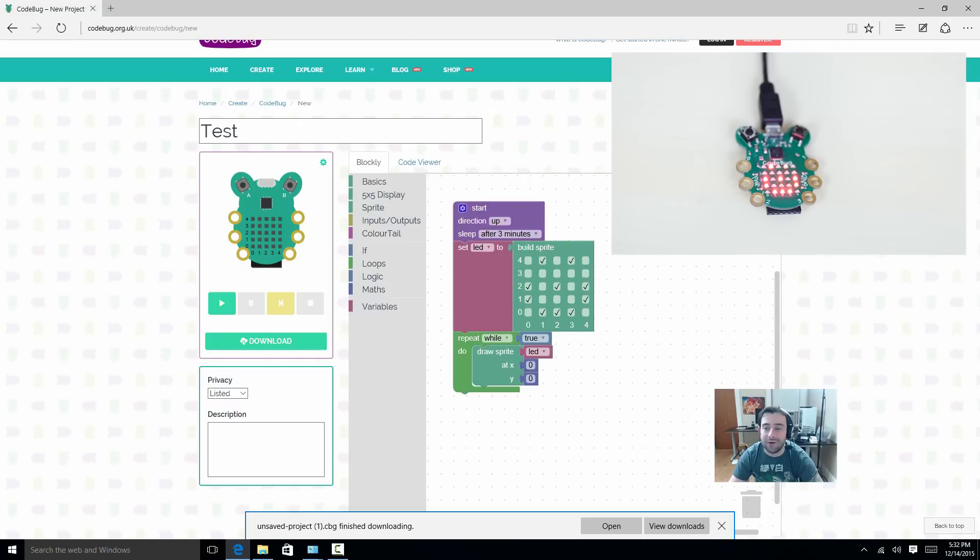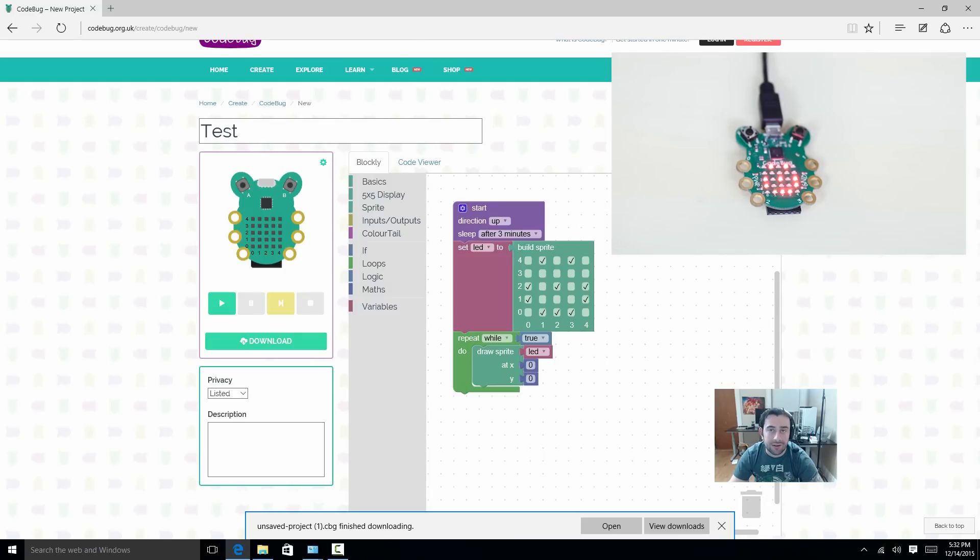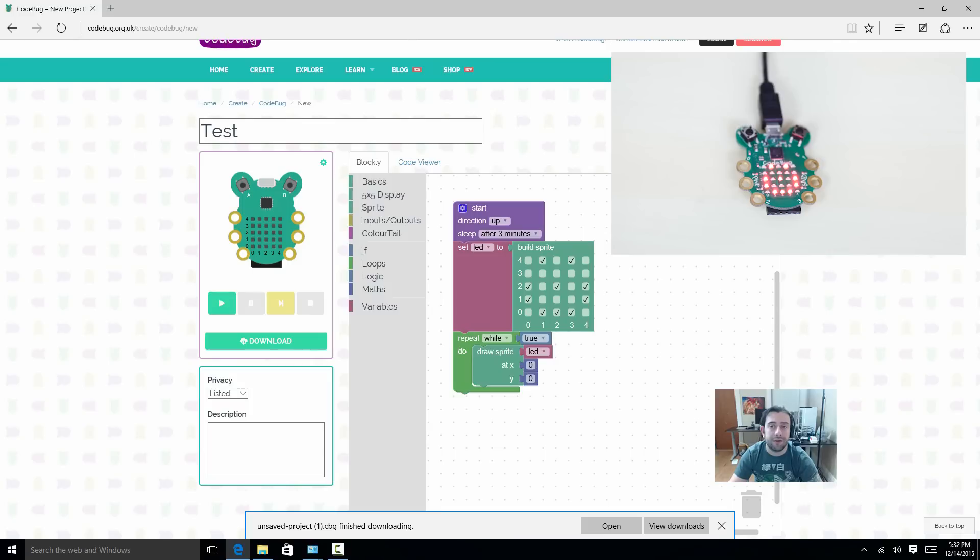It's as simple as that. All you have to do is design it, create it on the web browser, save it, download it, and just transfer it over to the CodeBug. And then you can test it out. It's that simple. I freaking love this CodeBug. It makes programming fun again.